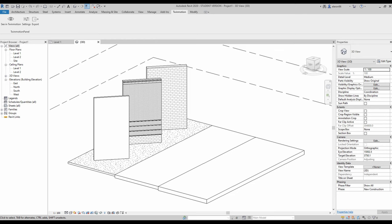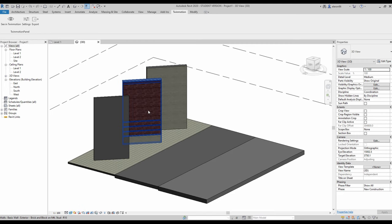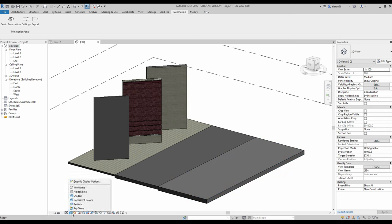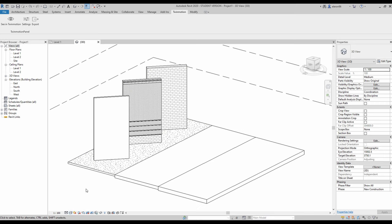Before we transfer our model to Twinmotion, I want to show you how it looks like in real rendering in Revit. As you can see, here is the brick, here is some concrete, tiles, asphalt and other things. Now we understand how it looks like here, so I will change again to the hidden line.